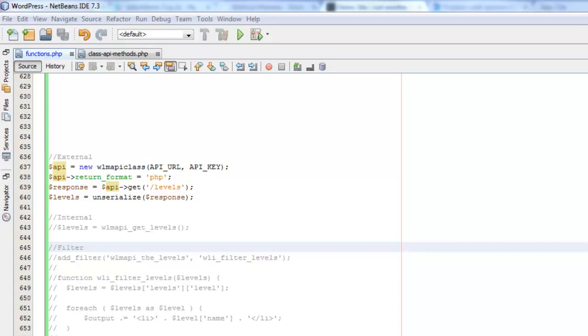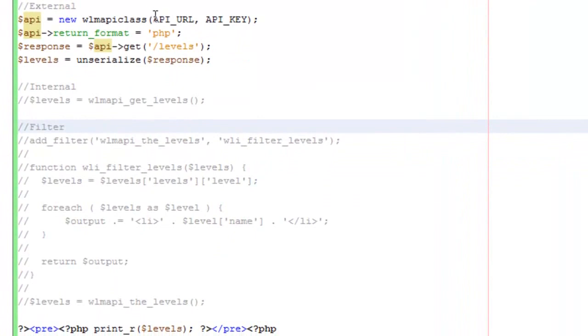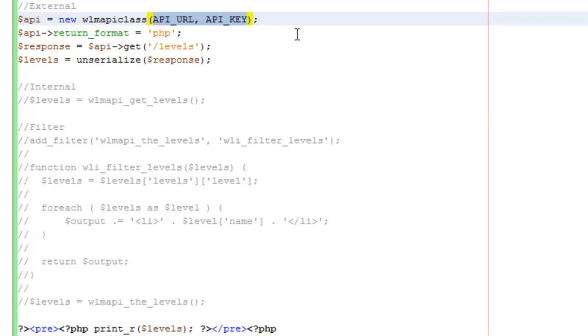What I've done here is set up some code right in the theme functions file. I'm using the WordPress 2013 theme with Wishlist Member installed and activated. The only other thing I've done is I'm using some constants here for the API URL and API key. That's mainly because those are to an actual site so I'm keeping those secret. But other than that, that's really the only setup.